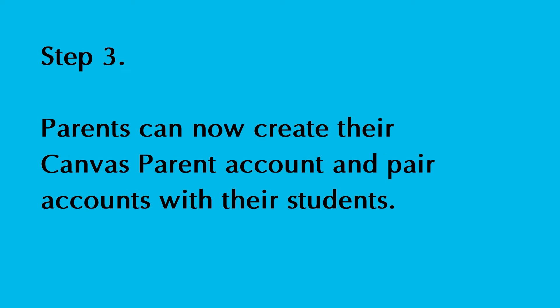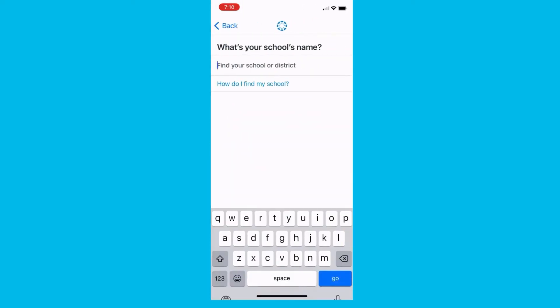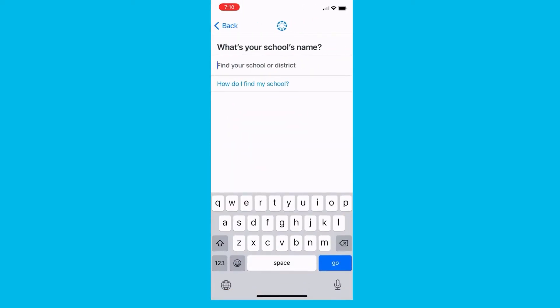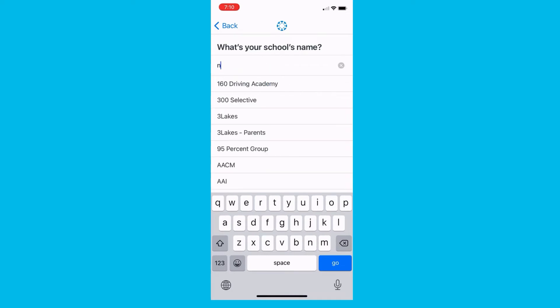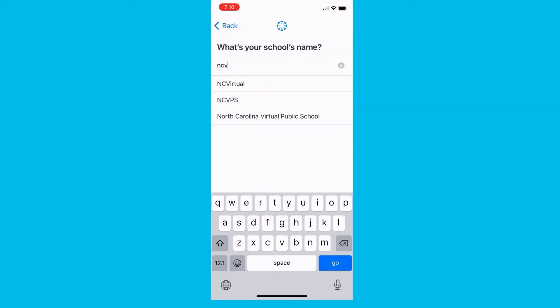Parents can now create their Canvas Parent account and pair accounts with their students. Open the app and click on Find School. Begin typing in NCVPS — it will auto-populate. Choose any of those three options.